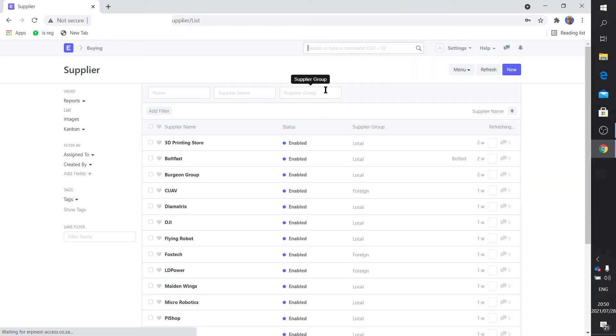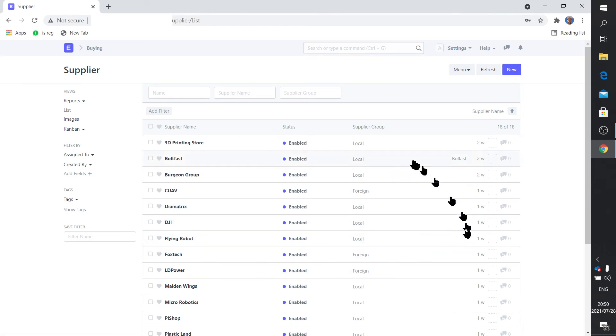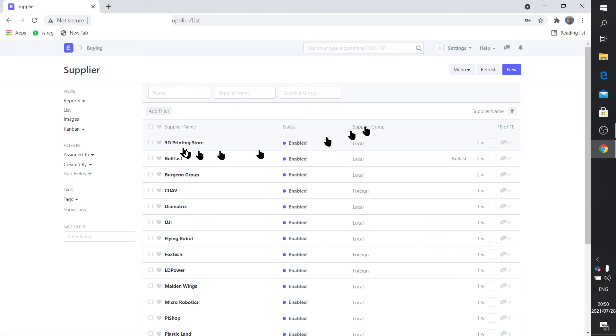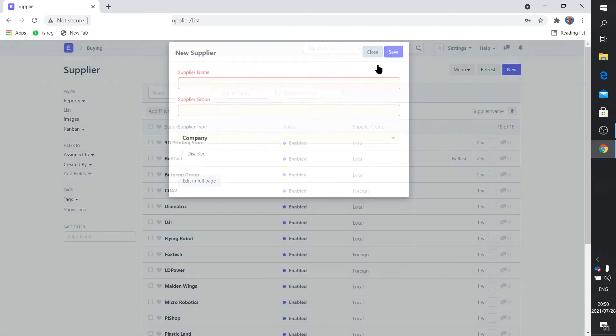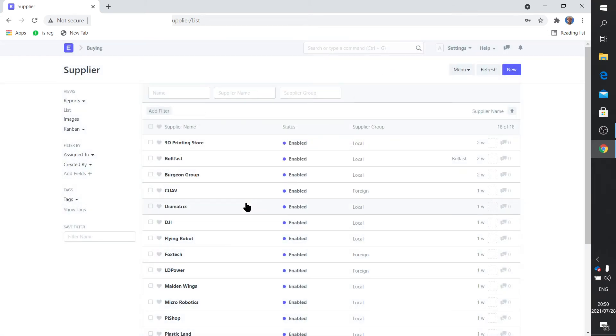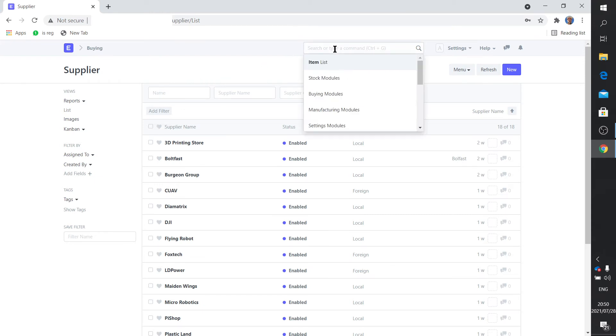And then of course you get your suppliers, the actual suppliers. Supplier list. Here's all the suppliers. There you can see some of them are local and some of them are foreign. If you want to add a supplier you simply say new and you fill out the name of the supplier. So rather simple to add a supplier.